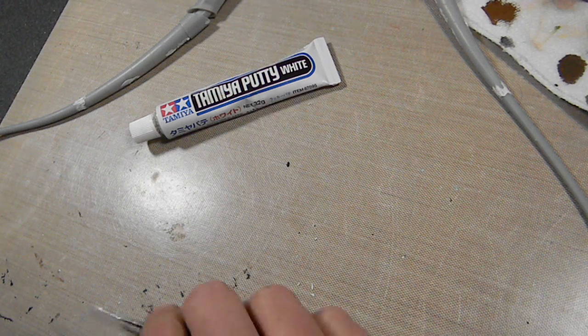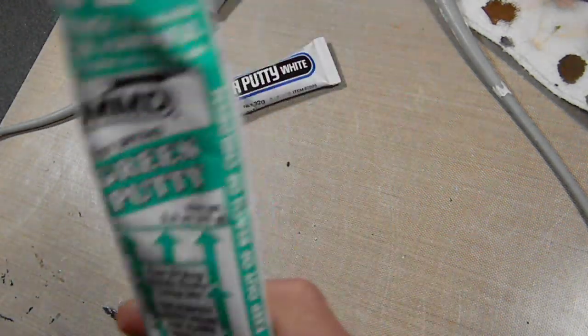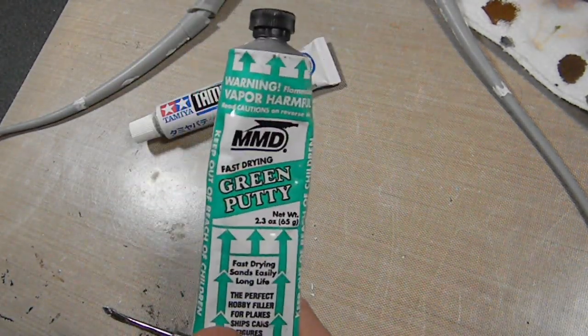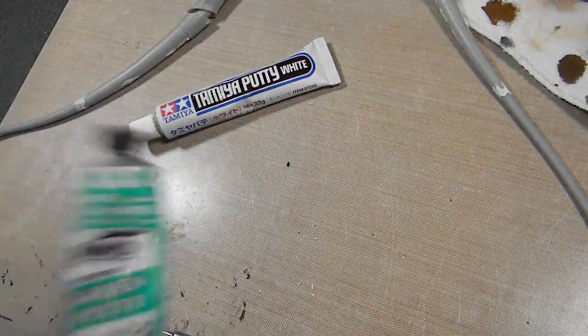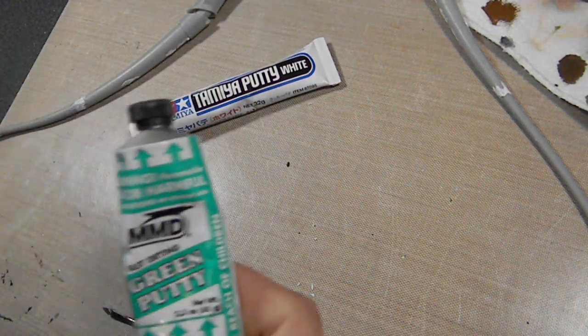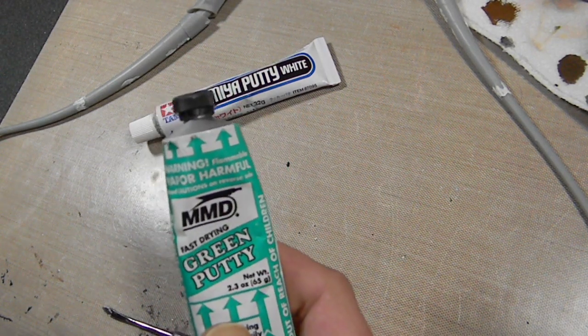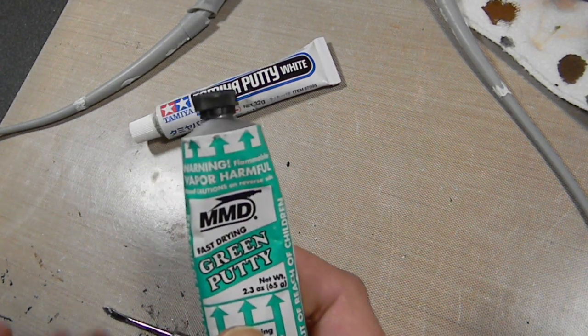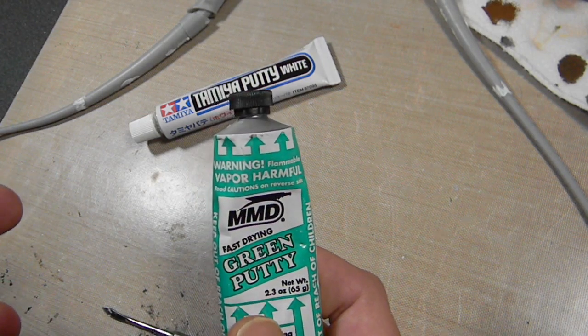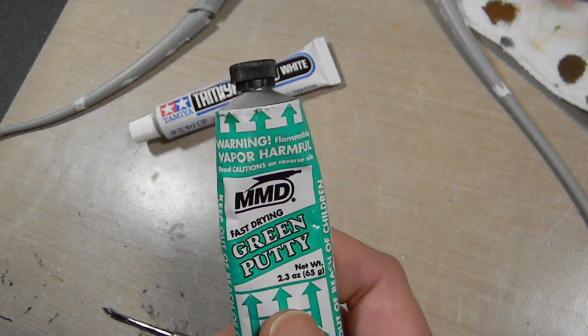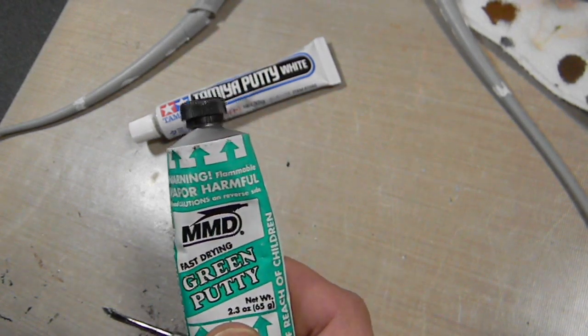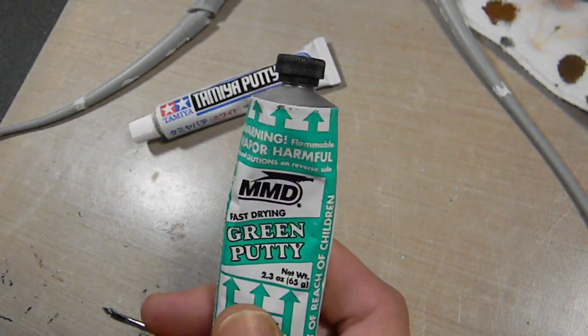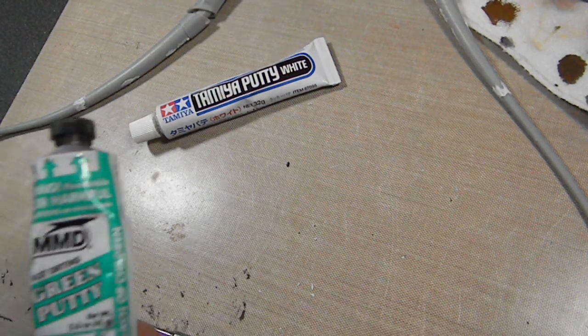What I use most often is Squadron green putty. A lot of people say bad stuff about Squadron, but actually I like it. It works pretty good. It's a bit coarse, so it does fill things up, but if you have to sand it a lot it'll start kind of breaking down. You'll start getting a lot of little pinhole holes and gaps if you sand it down a whole lot.